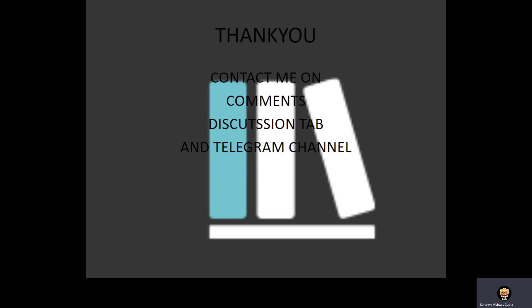Thank you. Contact me through comments, discussion tab, and telegram channel. Link to the telegram channel is in the description. Thank you.